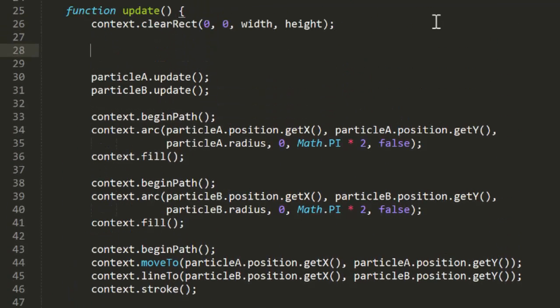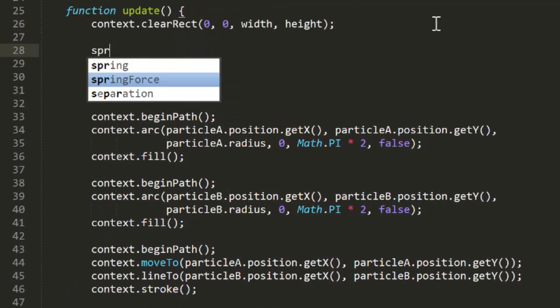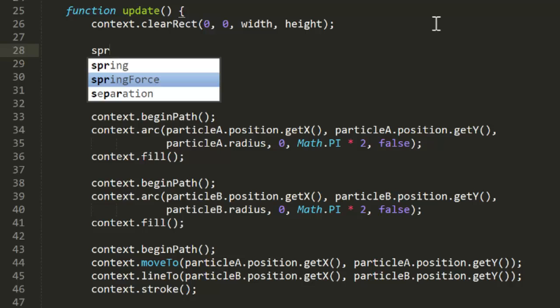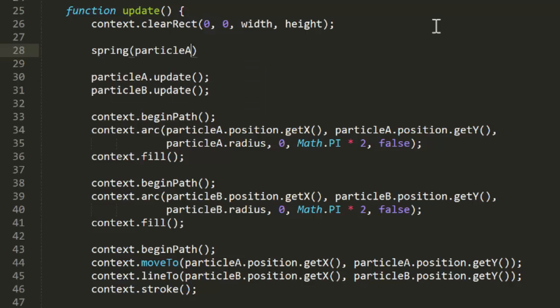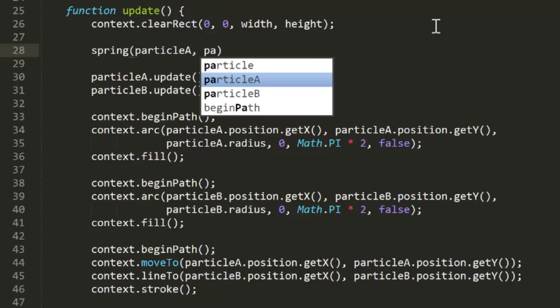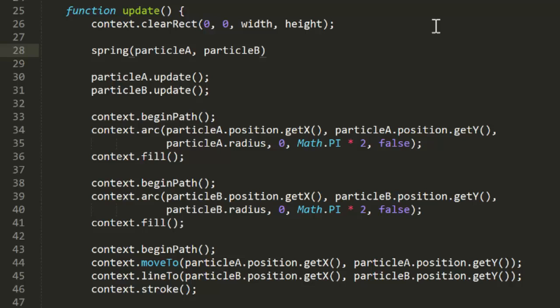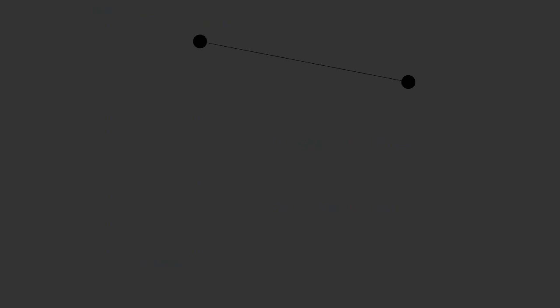Now in update, we just need to call spring particle A, particle B, separation. And that's all we need to do. Hold on to your hat as we test this one. And look at that. No feedback loop, no chaos, no crash. The two particles just spring to within a certain distance of each other and reach an equilibrium there.